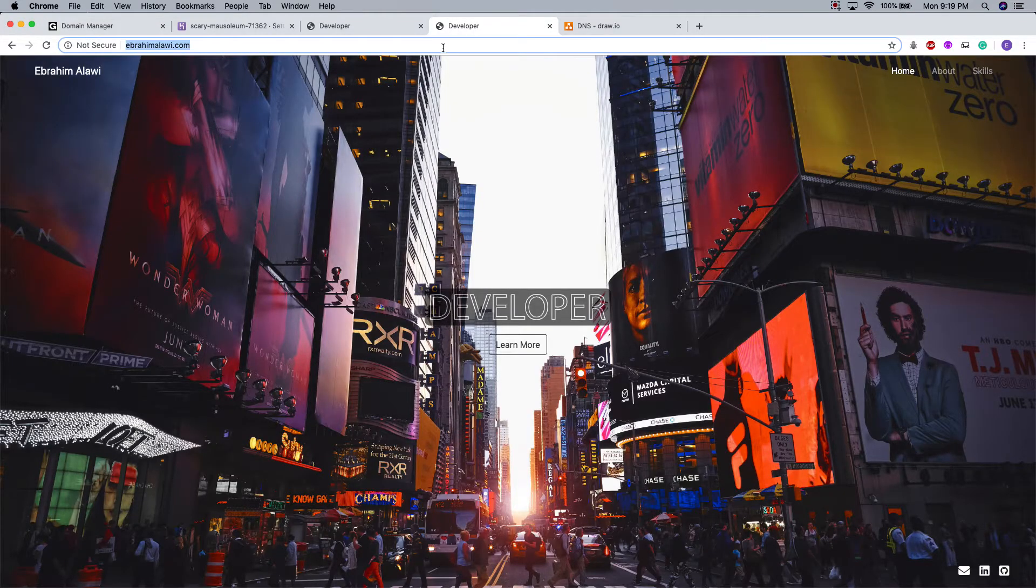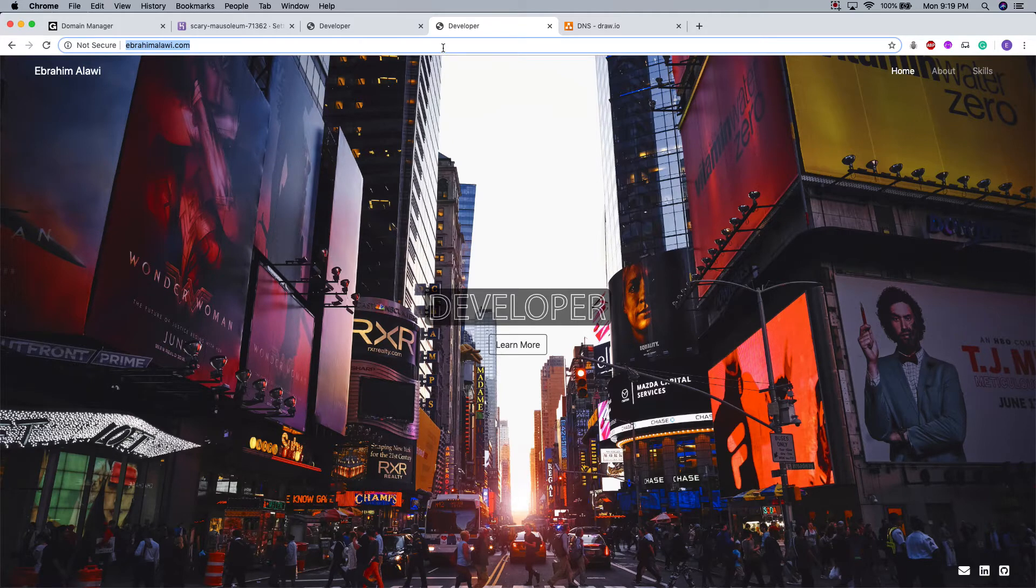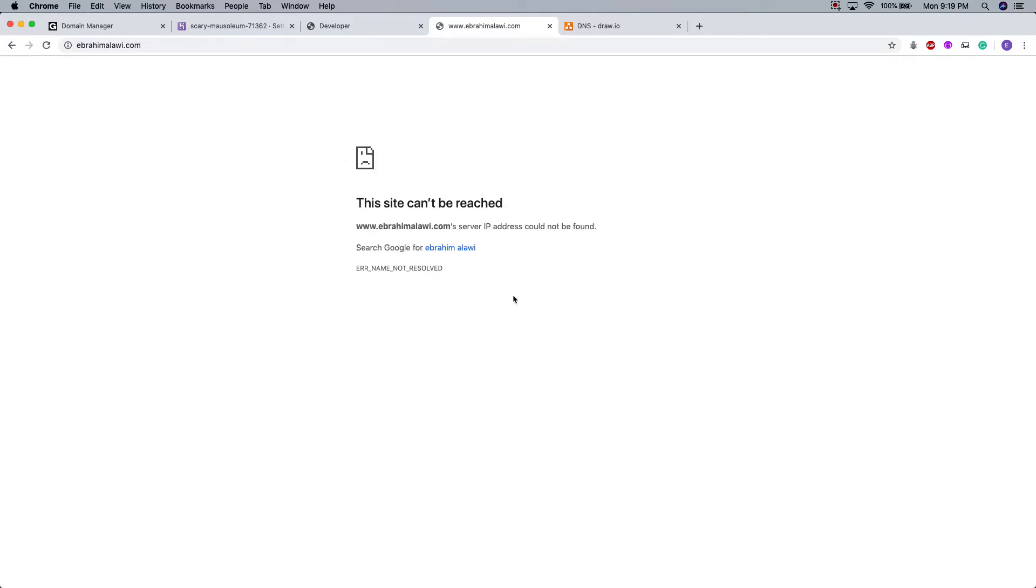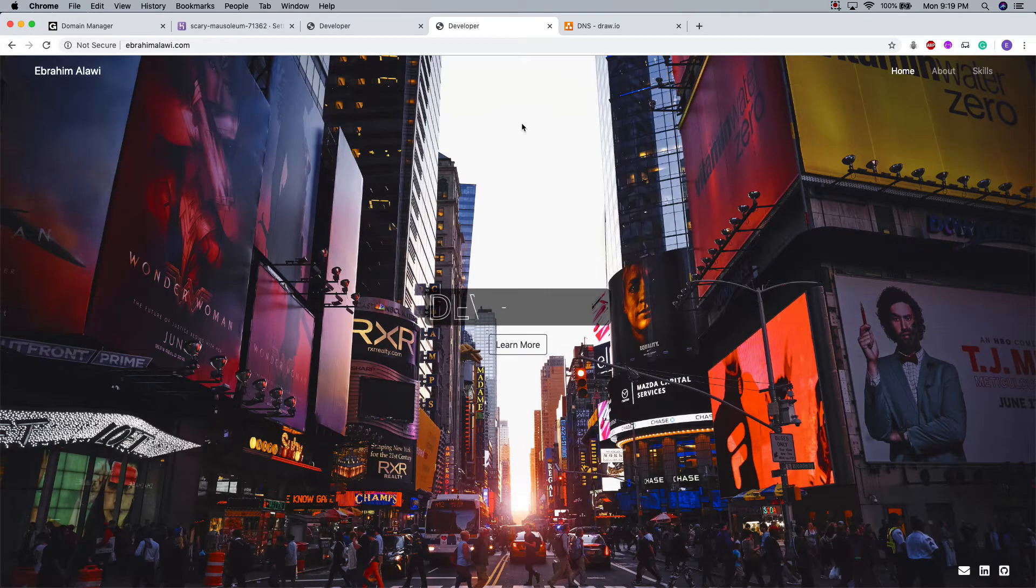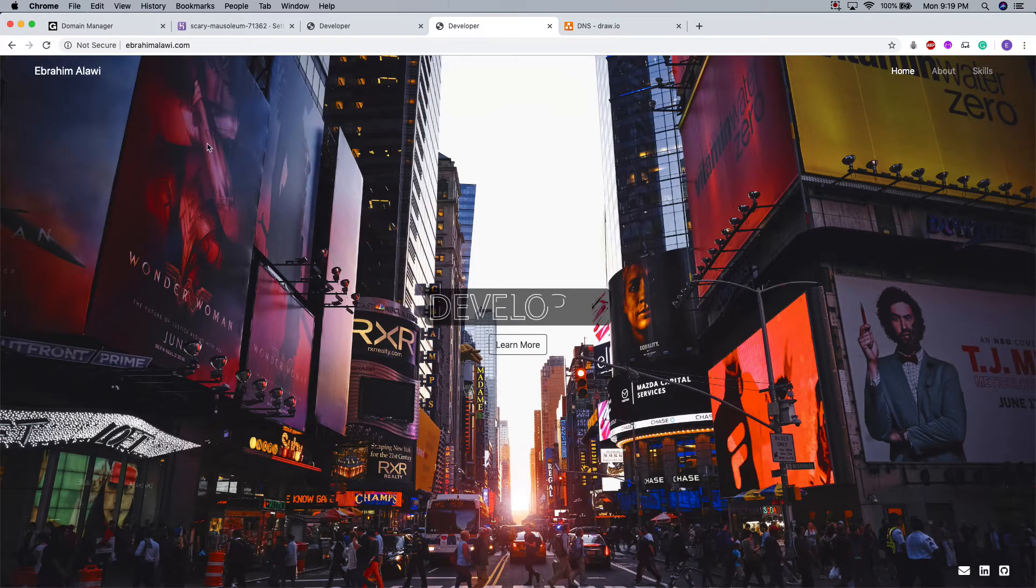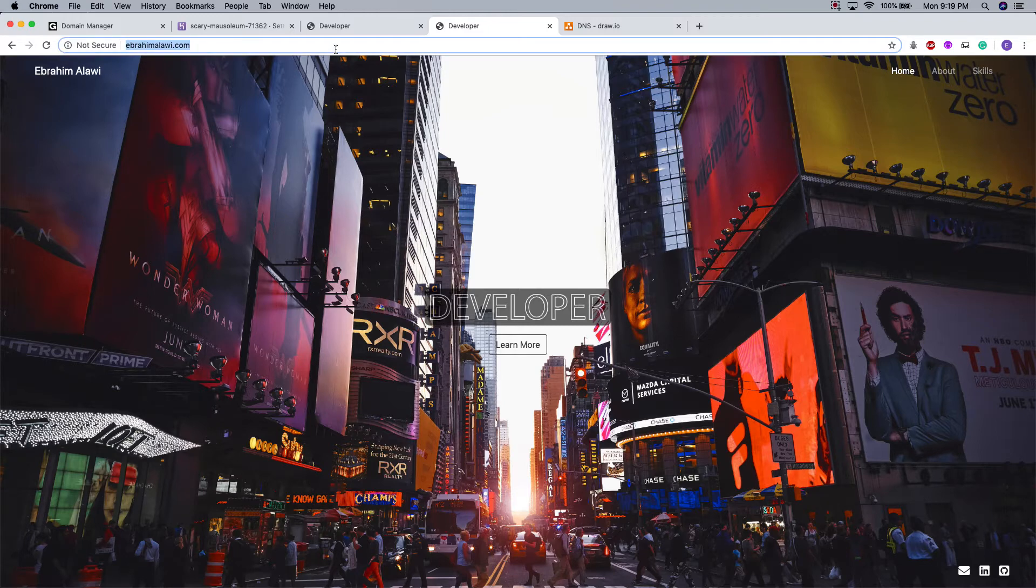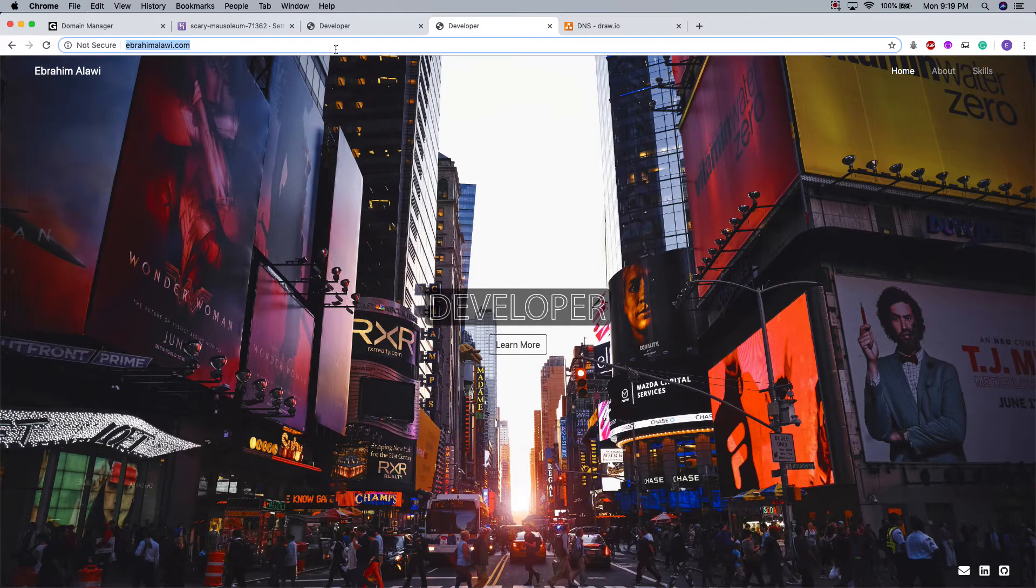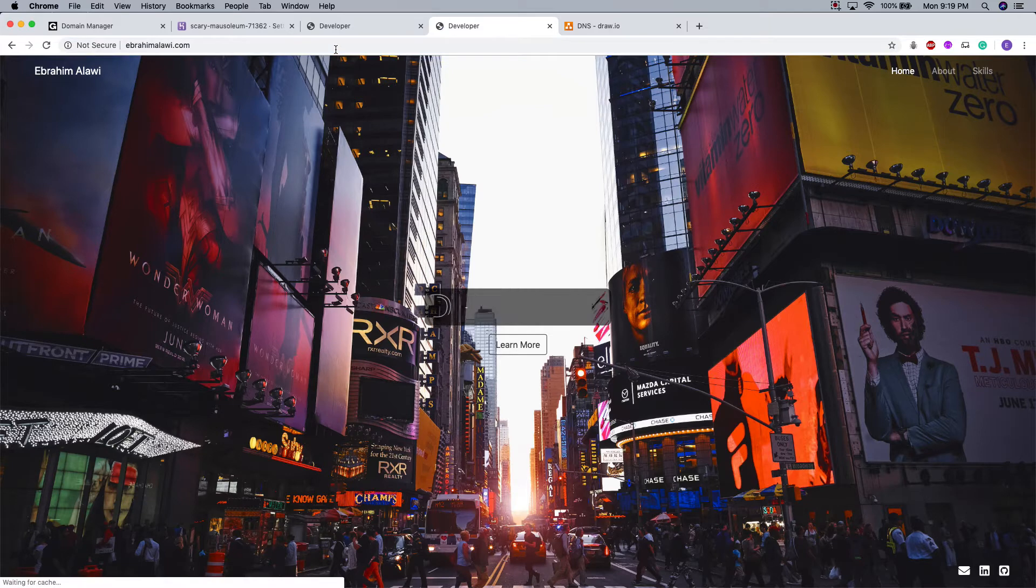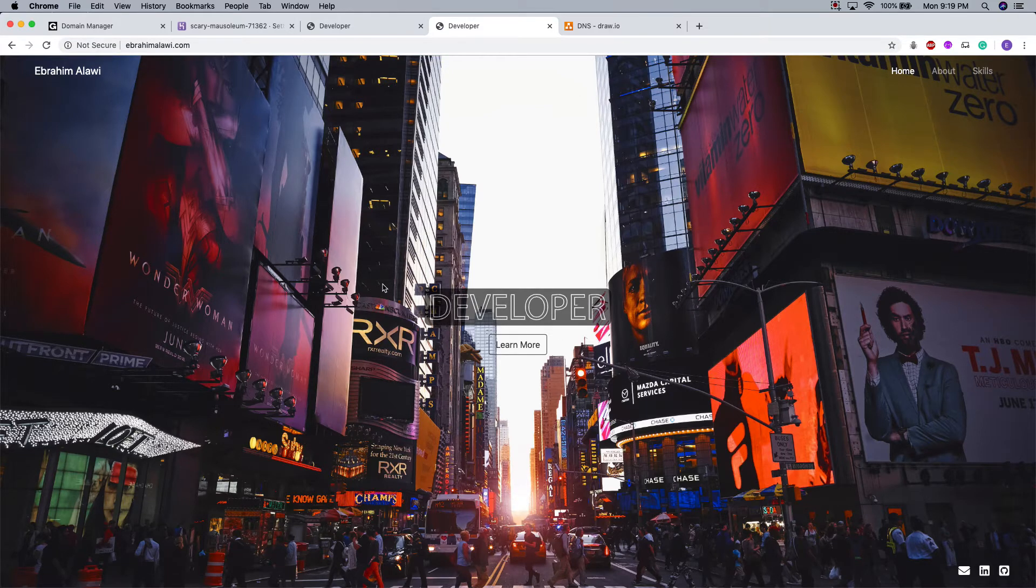And once you refresh, it's going to take time. It's going to say the site can't be reached. The server IP address could not be found. But after a while, it works. This might take a couple minutes, maybe even longer when you first do it. But that's pretty much all you need to do. It's pretty simple.